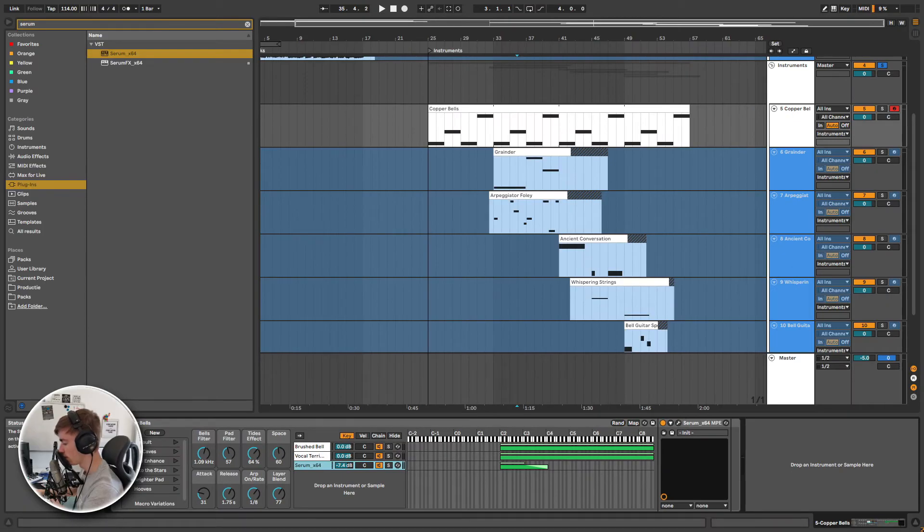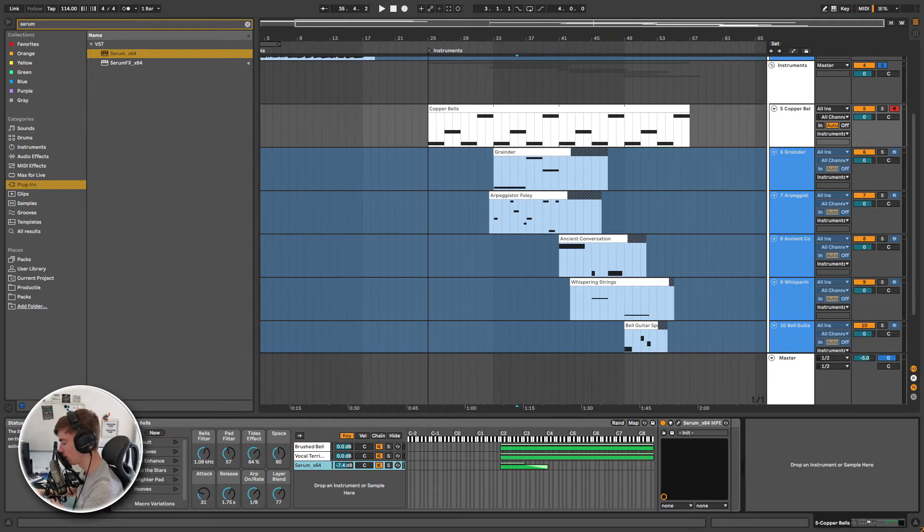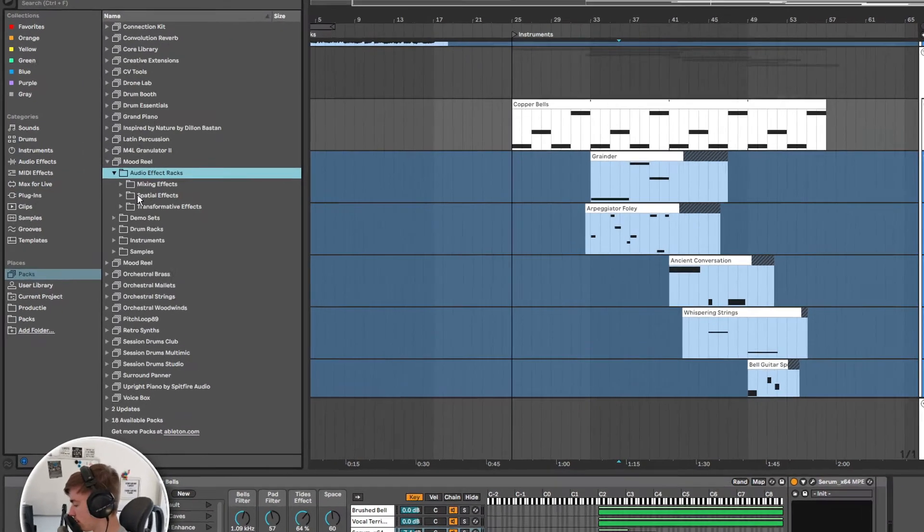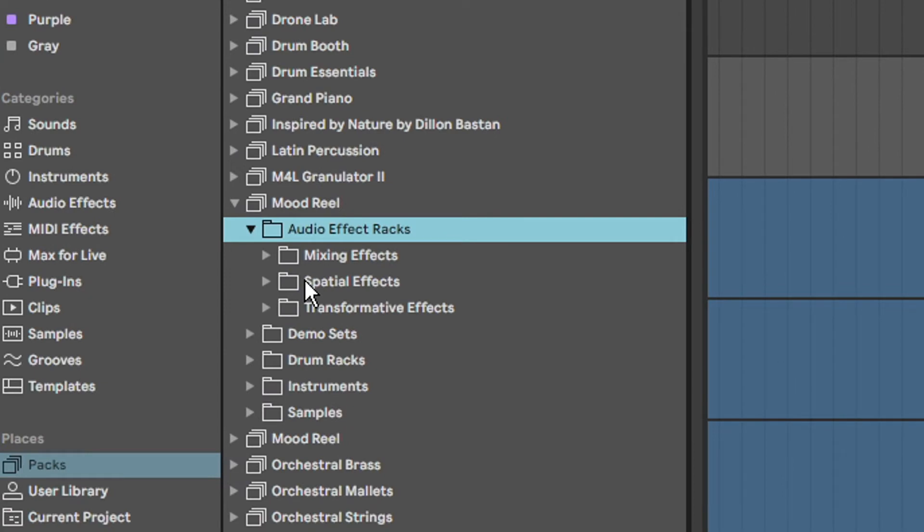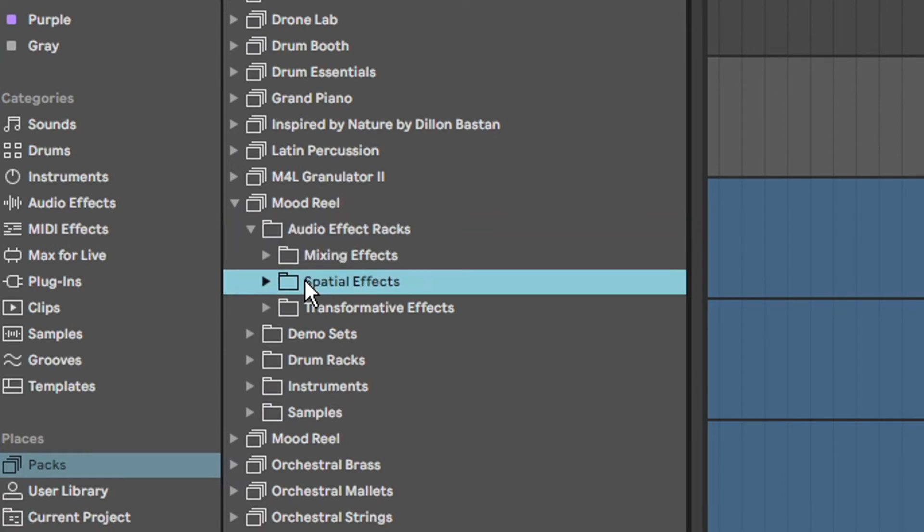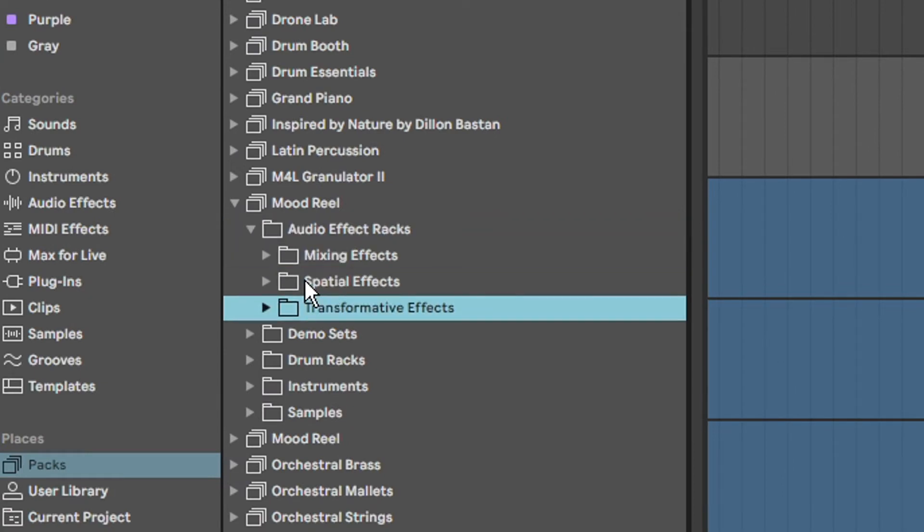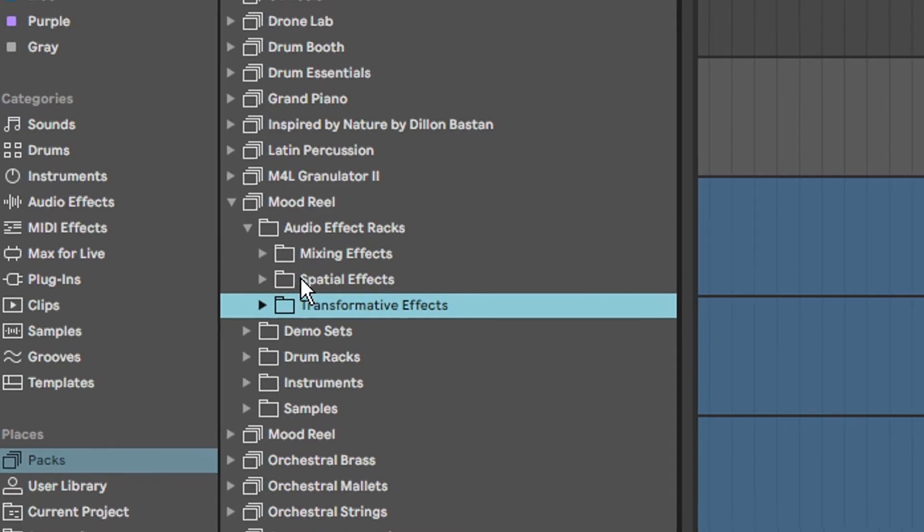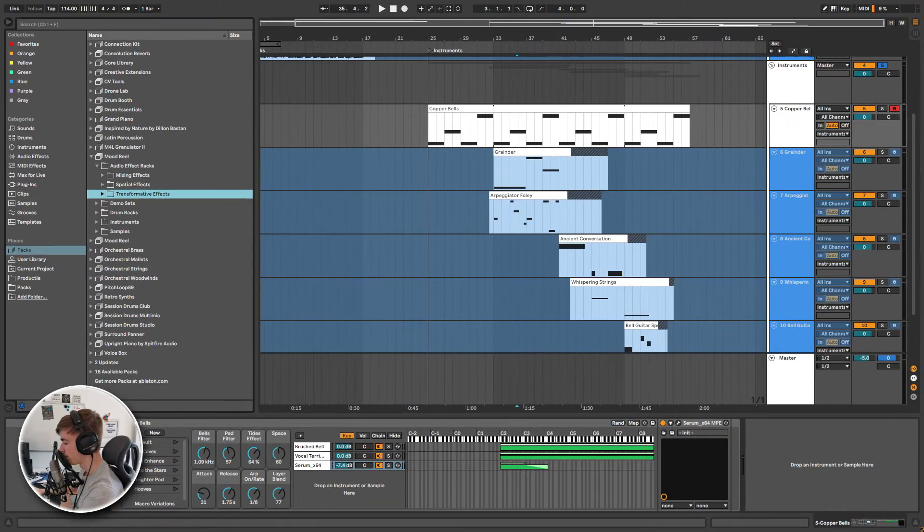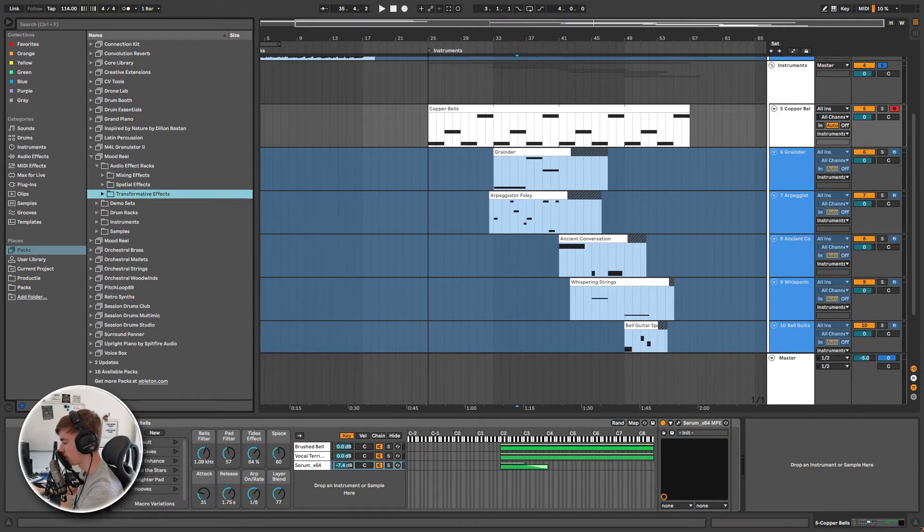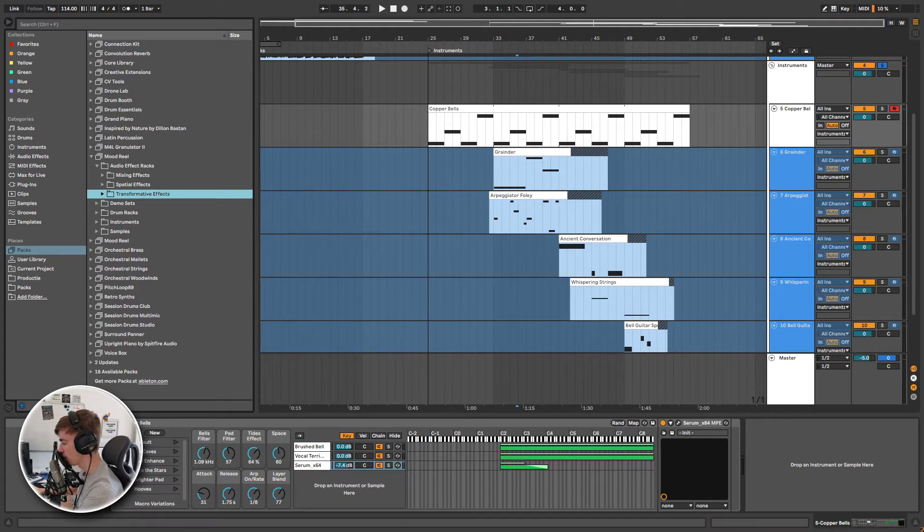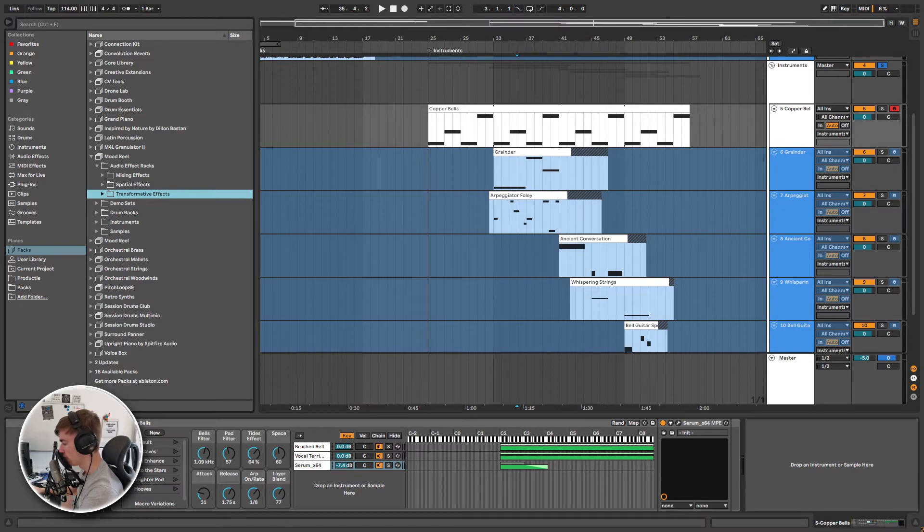Before we take a look at one of the demo sets, I want to give you a brief overview of the audio effects. They are divided into three categories: mixing effects, spatial effects and transformative effects. I'm not going to go over every single preset. Instead, I will take one and show you how to quickly analyze what's going on behind the scenes. You can then apply this technique to any preset in Ableton.